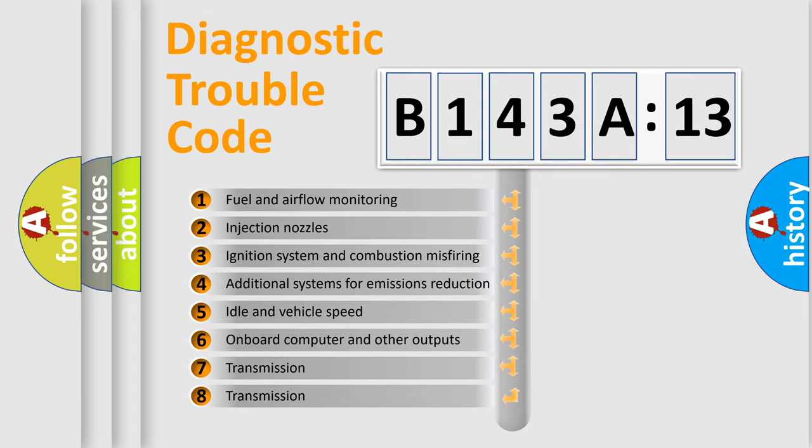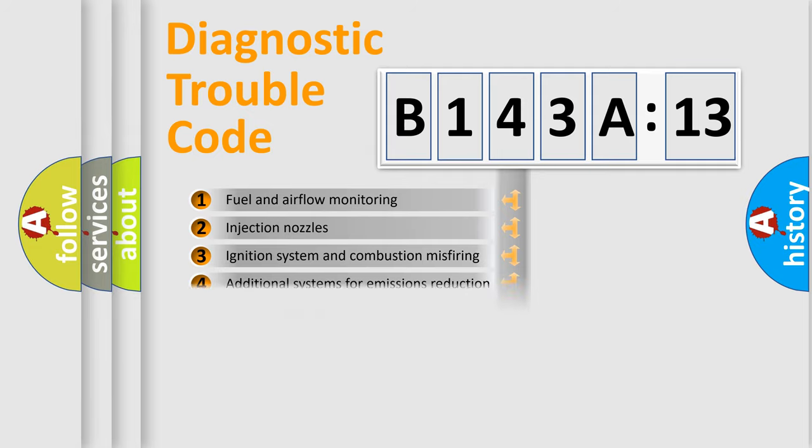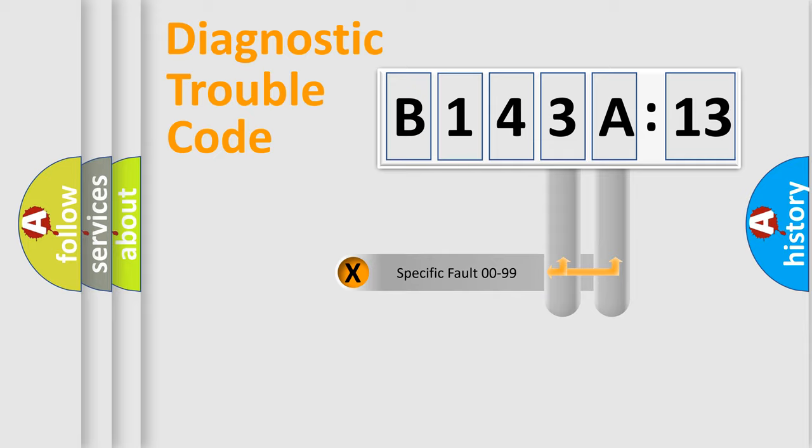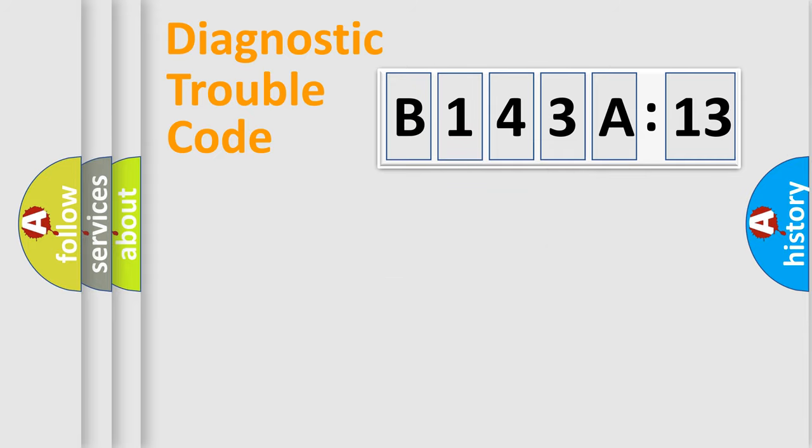The third character specifies a subset of errors. The distribution shown is valid only for the standardized DTC code. Only the last two characters define the specific fault of the group.